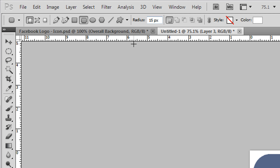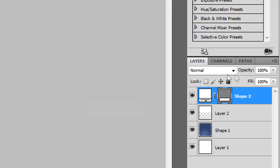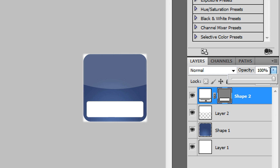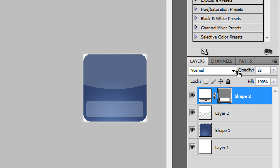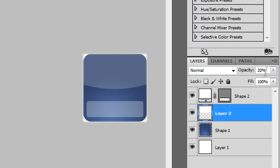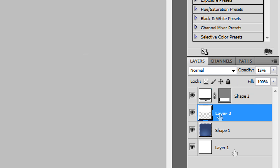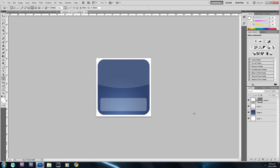I'll change the radius to 15px and hit Enter, then draw a shape around the bottom of the blue shape. You can move it so it's even by using the arrow keys. I'll lower the opacity of this layer to about 30%, and then lower the opacity of the previous gloss layer down to 15%. Now we basically have the full background of our Facebook logo.